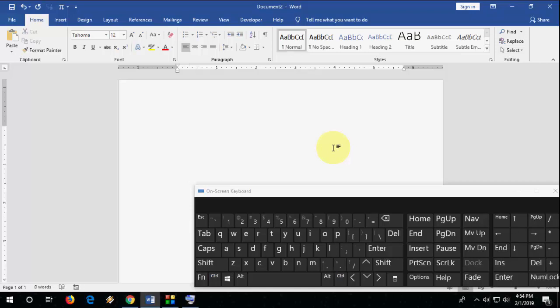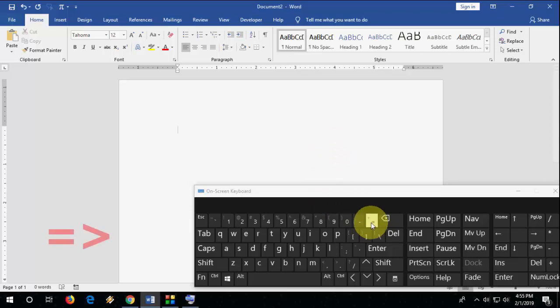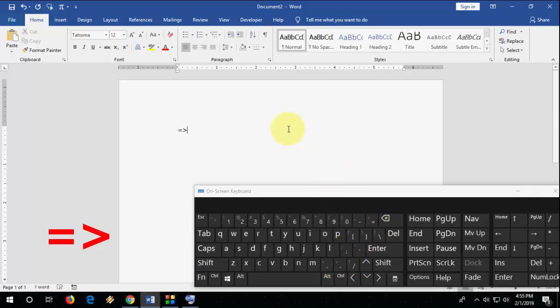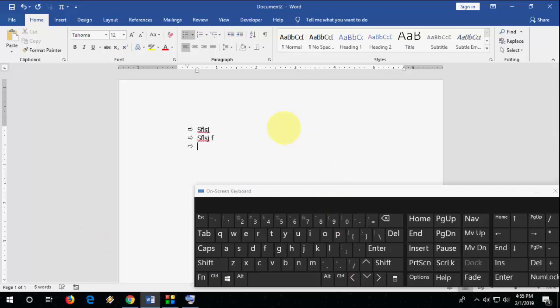And the same thing, if you want different type of arrow mark, just take the equals icon. Again, take the greater symbol and hit the tab and boom. That's it.